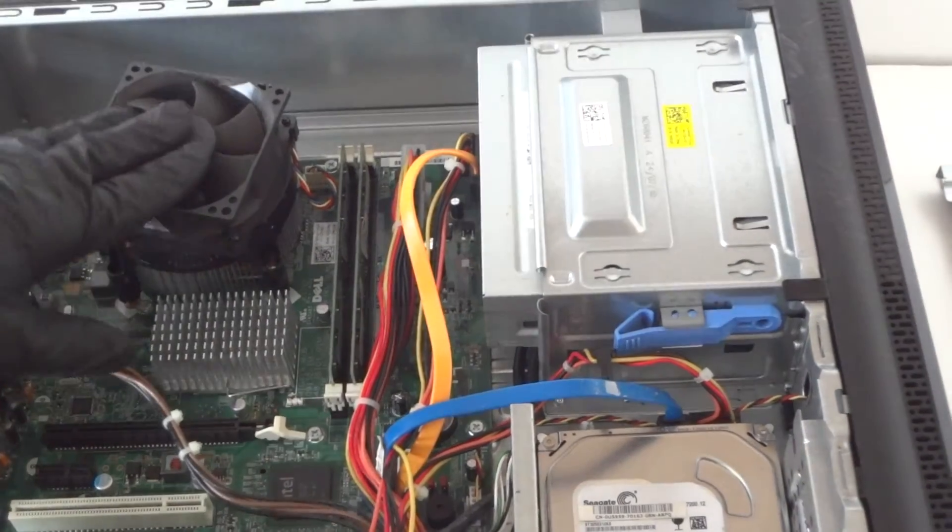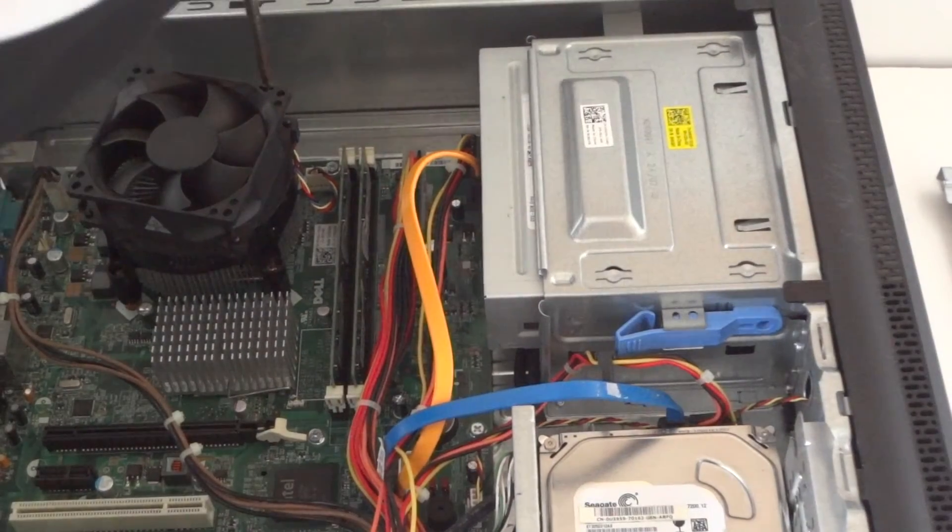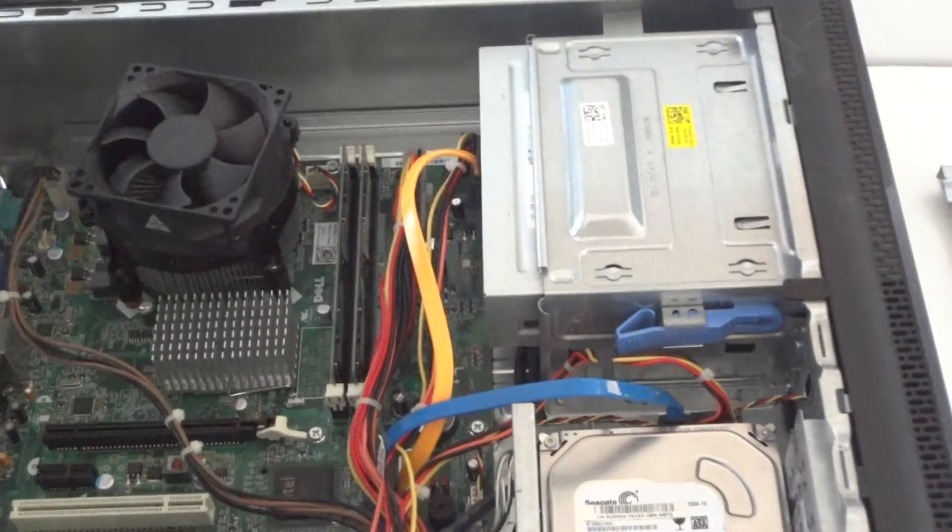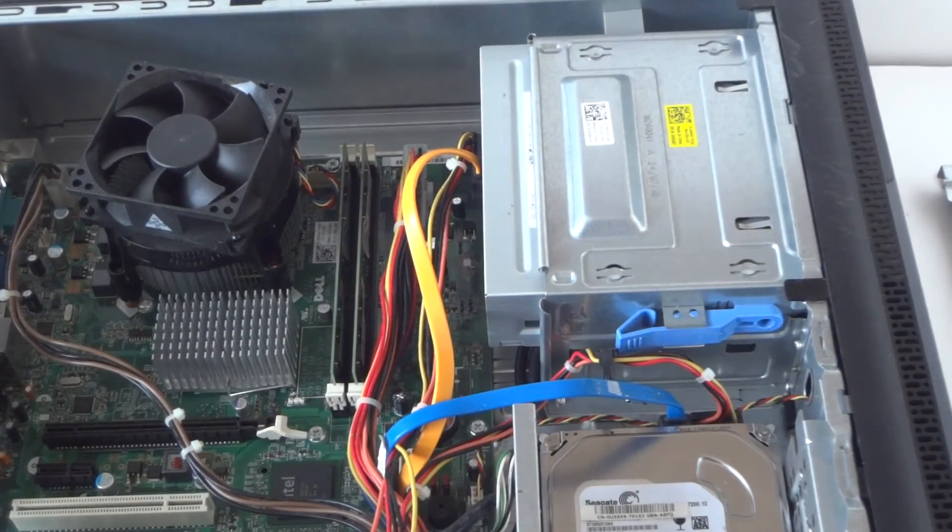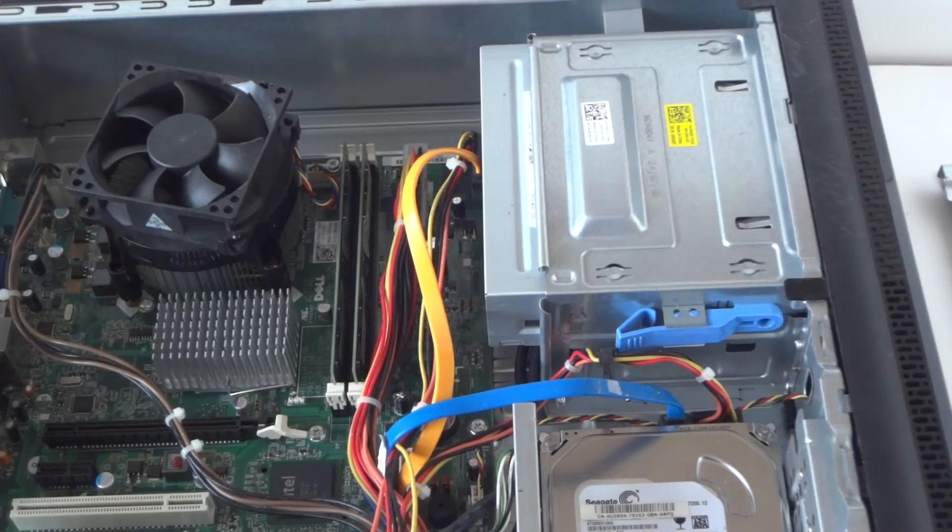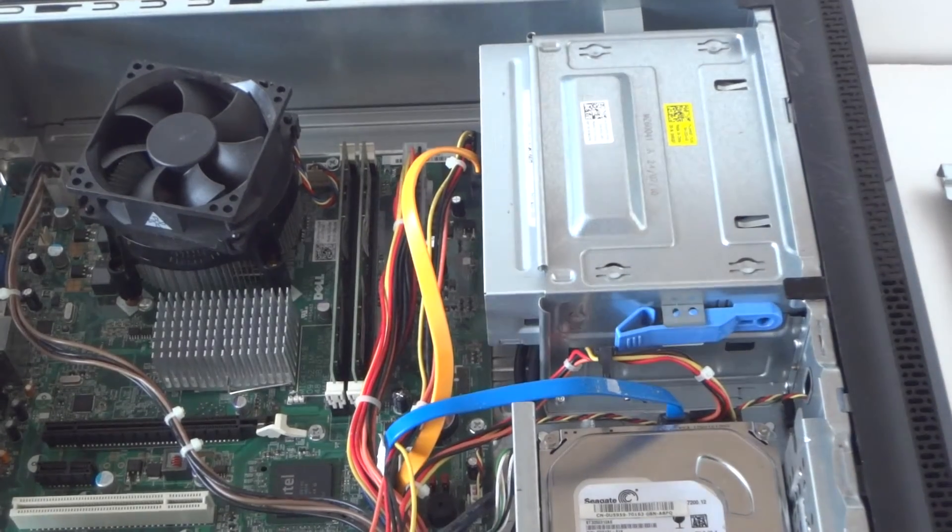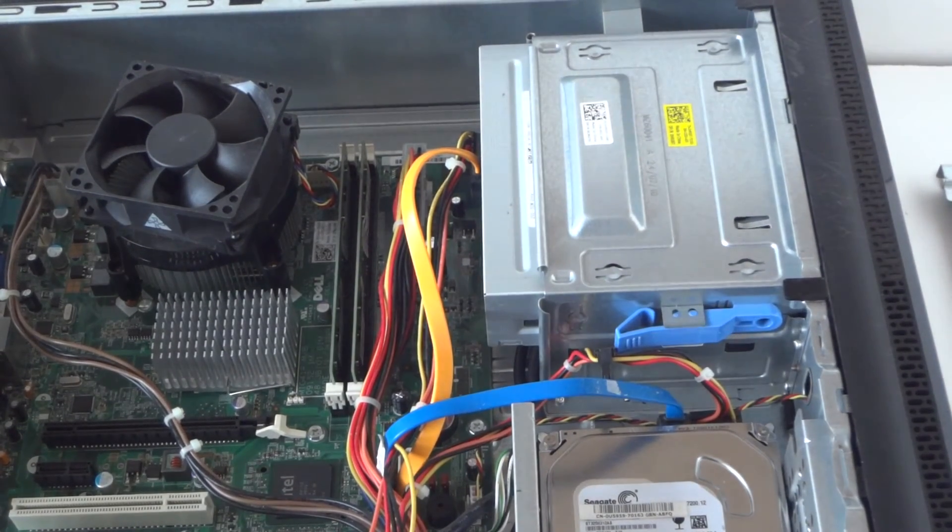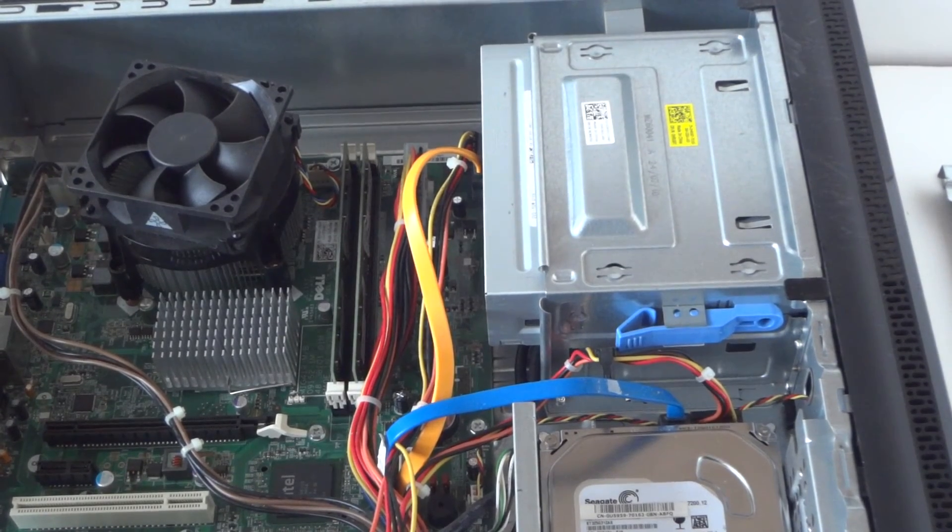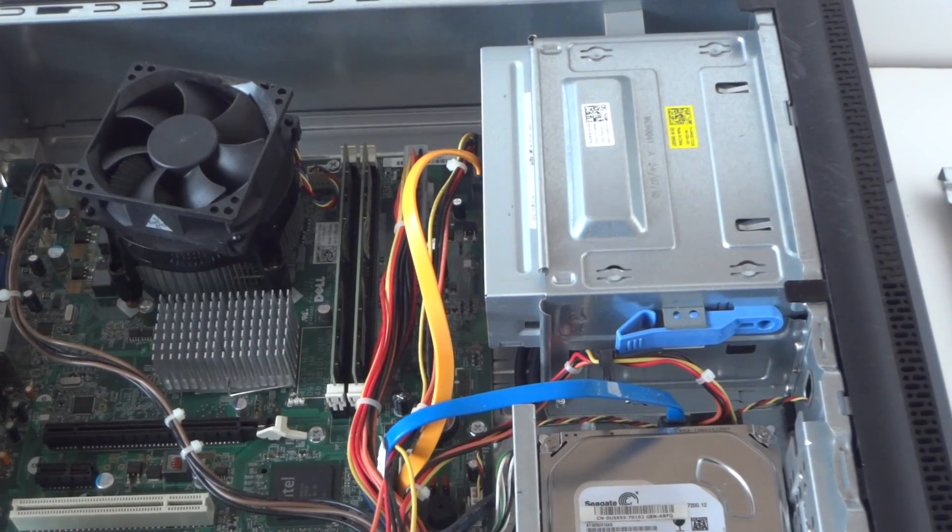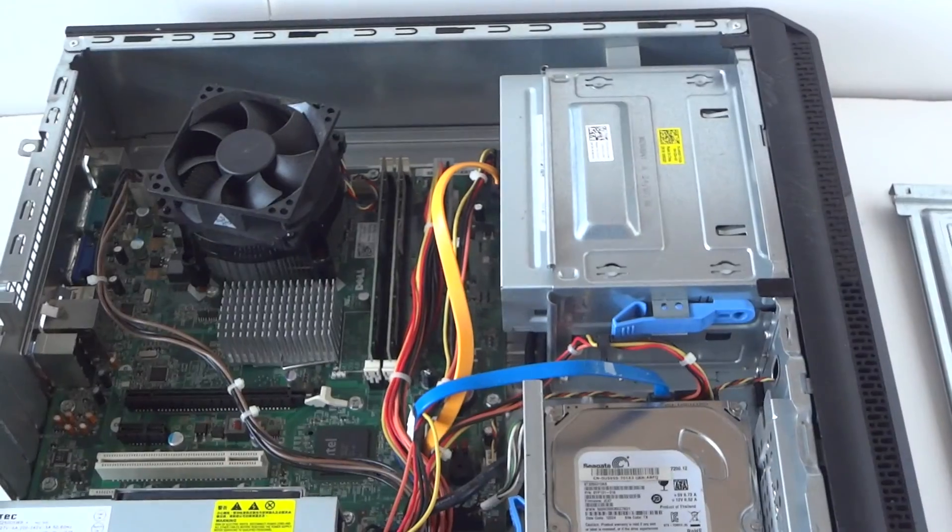Okay, so we got the heatsink installed. So you guys, we reinstalled the CPU upgrade for the Dell Vostro 230. This will work for the desktop or mini tower perfectly fine. Thanks for watching, bye.